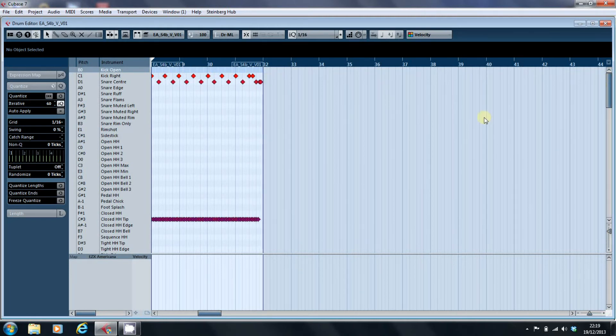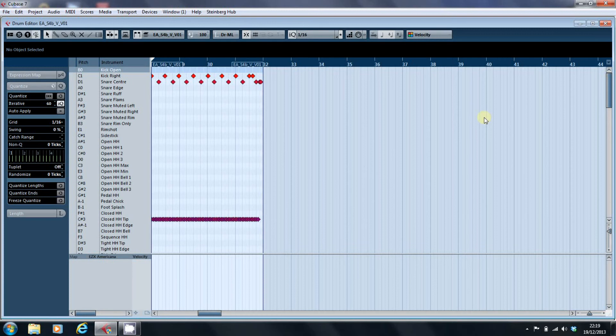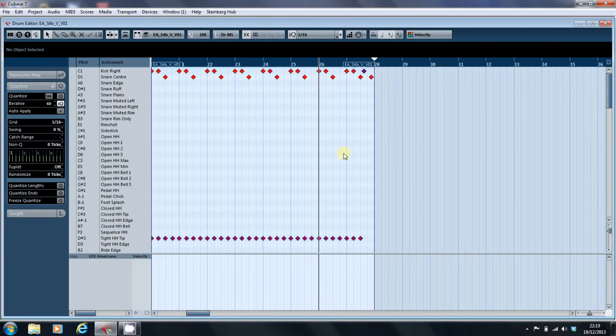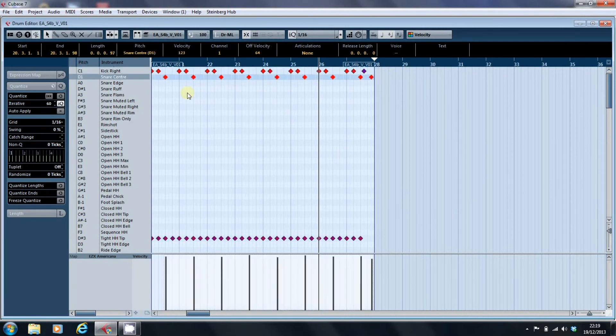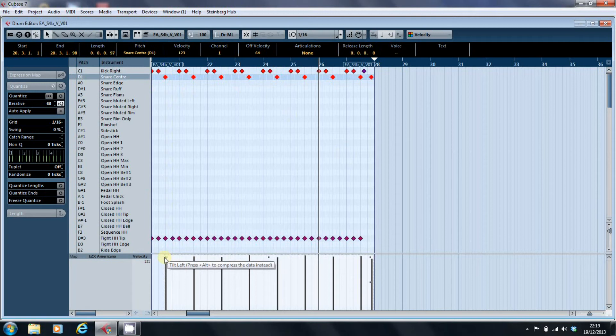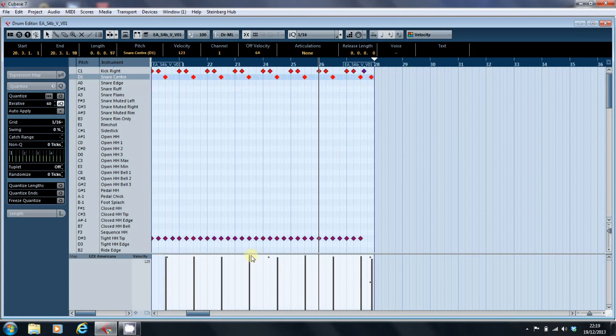And then we'll come back to the snare, same again. Highlight those, the snare on D1 is 121, 123, 122, so that's 120...